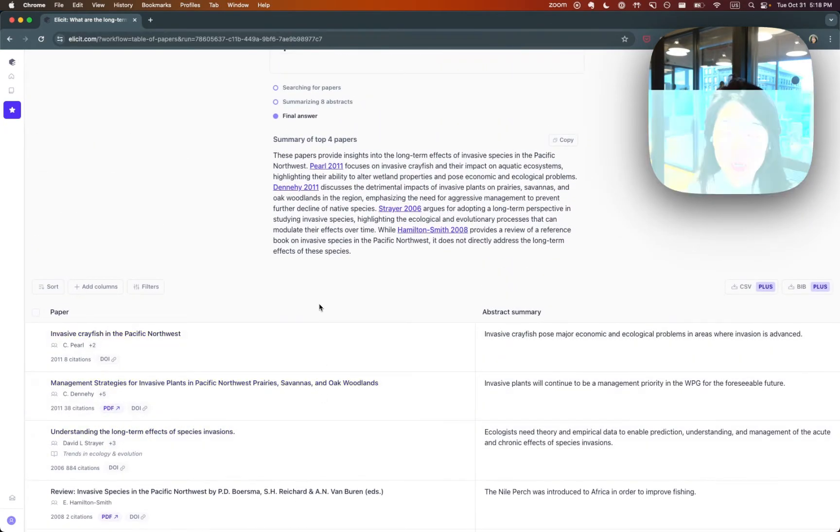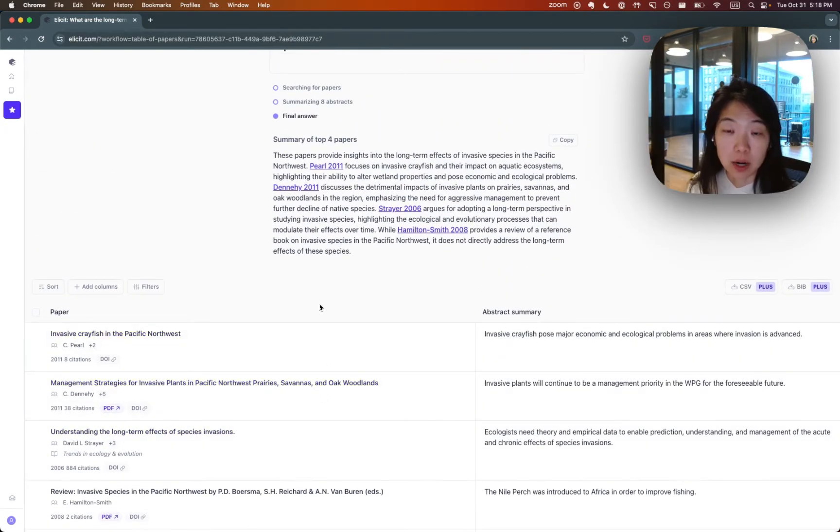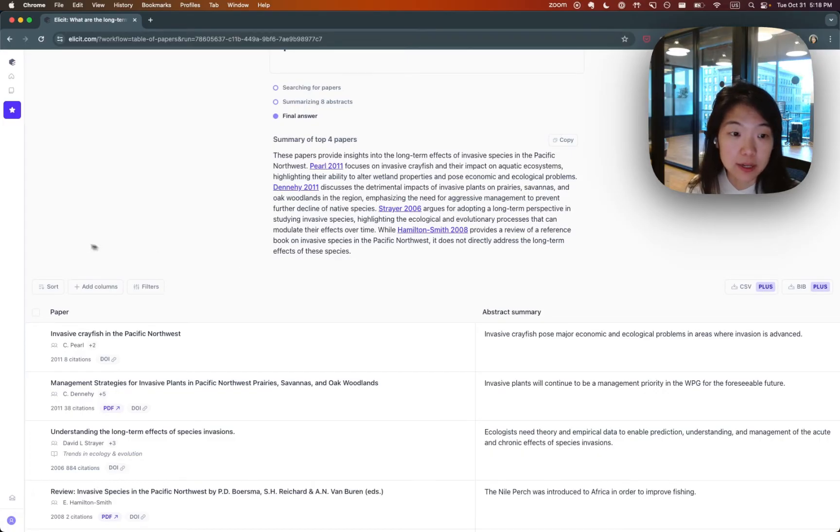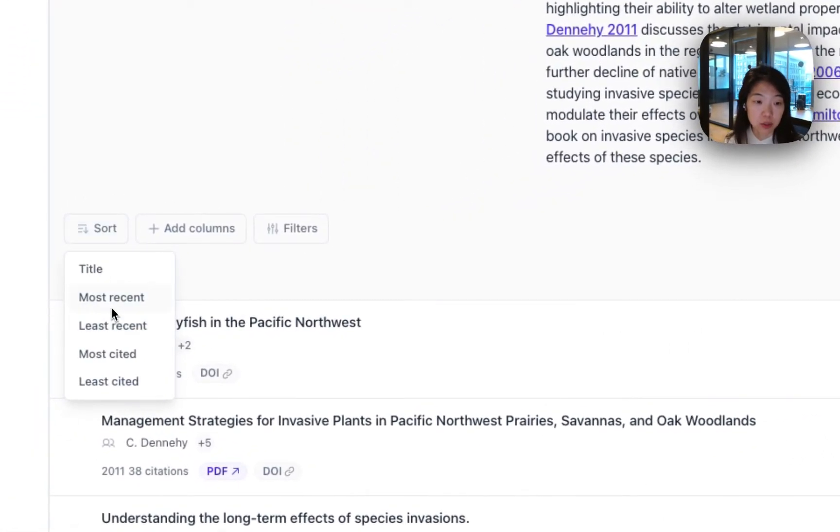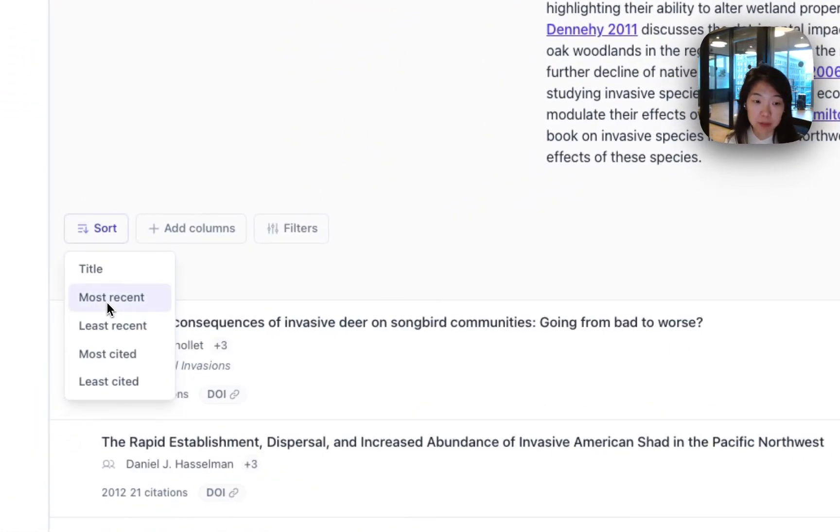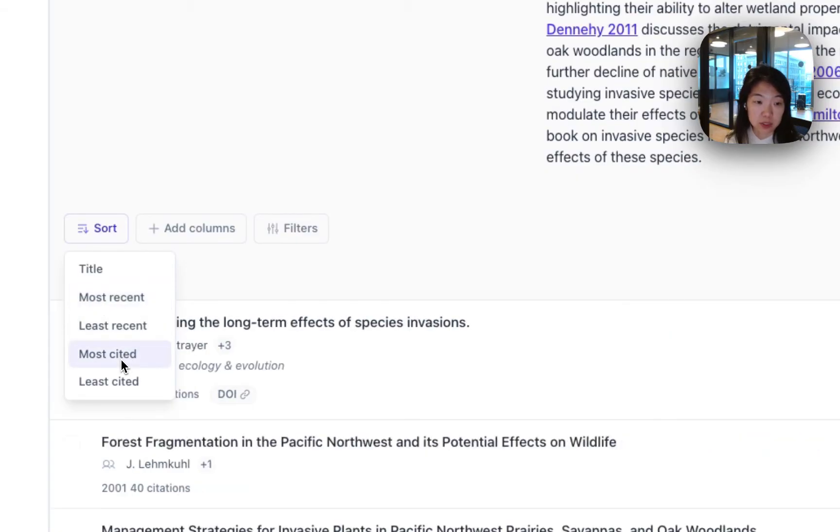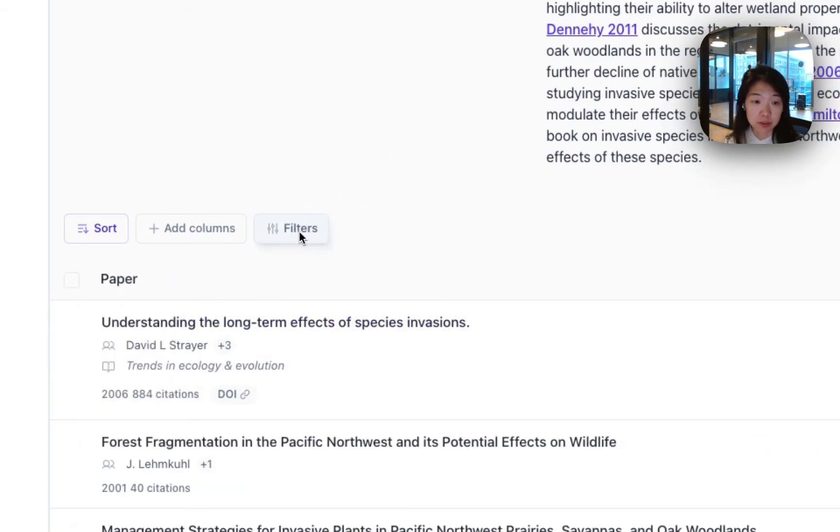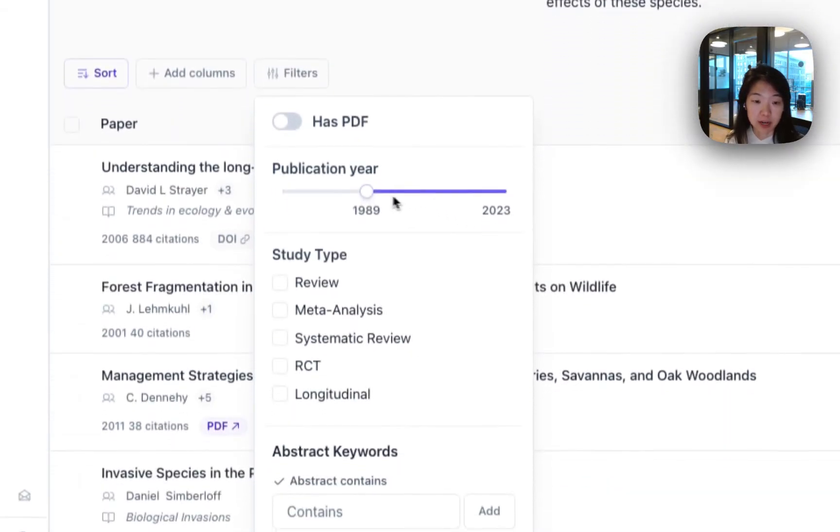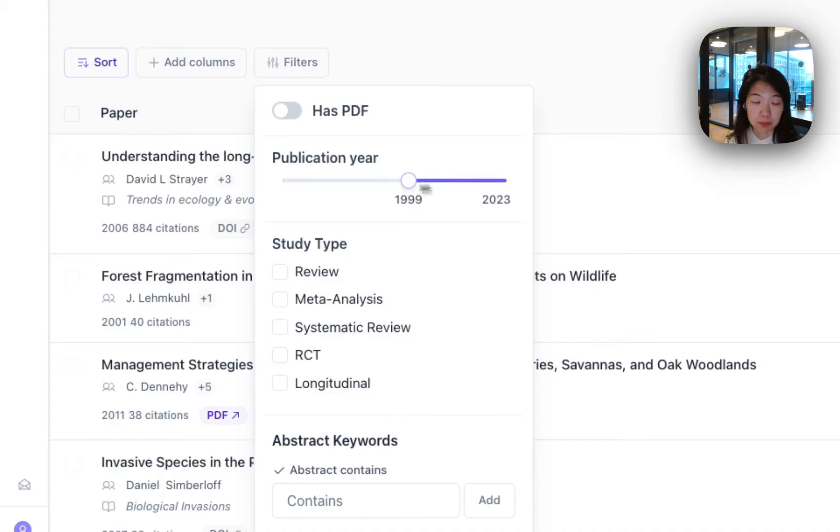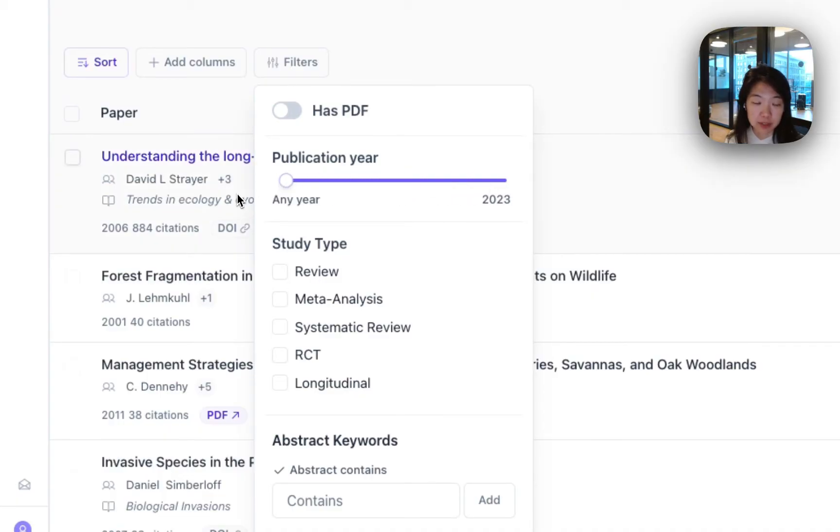I mentioned that we're not currently ranking by citation count or by date. You can do that manually if you'd like, so you can sort and find papers that are the most recent or the most cited. You can also filter if you're finding that you're getting too many papers that are old. You can filter to a specific date range and any paper that's been published after a certain period of time.